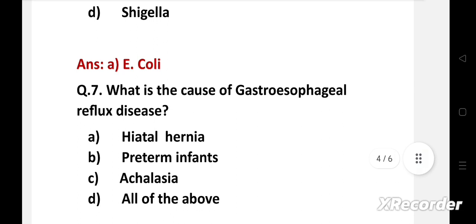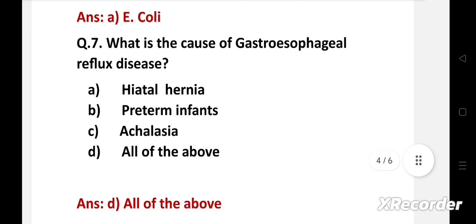Next question: What is the cause of gastroesophageal reflux disease? Gastroesophageal reflux disease is a backflow of gastric contents into the esophagus with or without regurgitation. Hiatal hernia, preterm infants, and achalasia are the causes of gastroesophageal reflux disease.